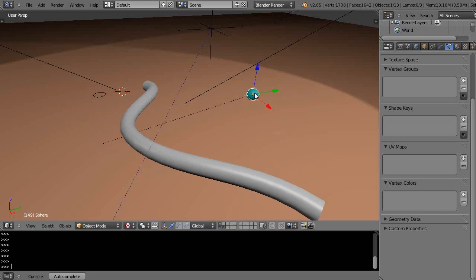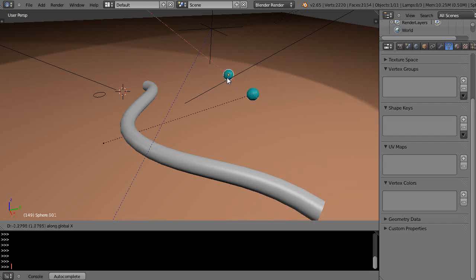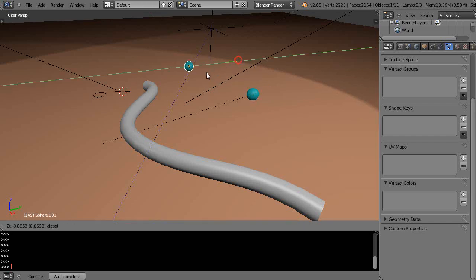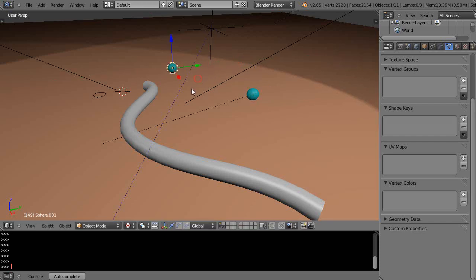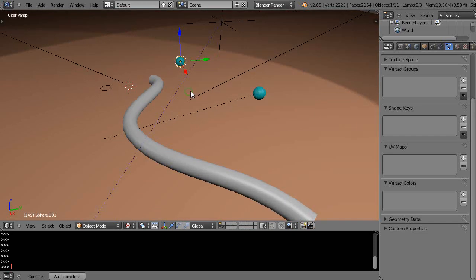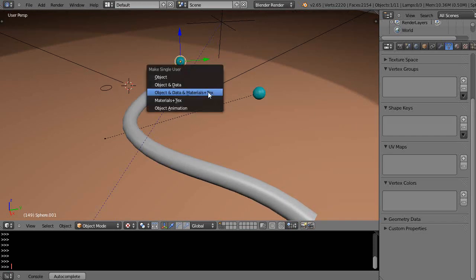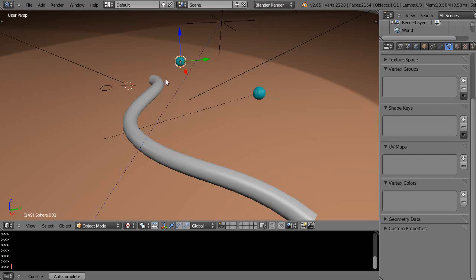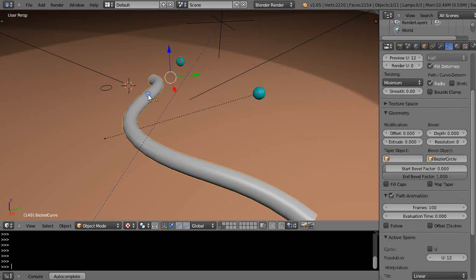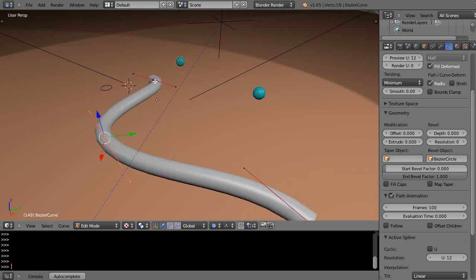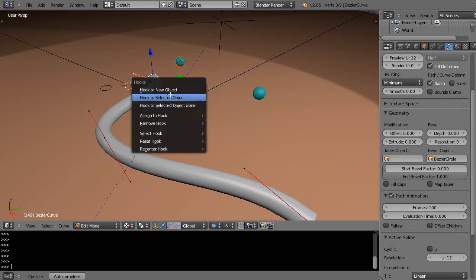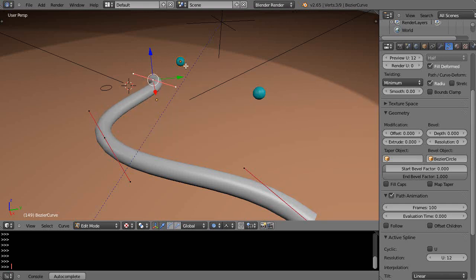I could do the same thing. I'll grab this, press shift D X, move it over here. I'll press U, make it a separate object data materials and texture. It's selected, I'm going to shift right select that, they're both selected, tab mode. I'll grab this control point instead, then press Ctrl H again to get a hook, add the hook to the selected object.